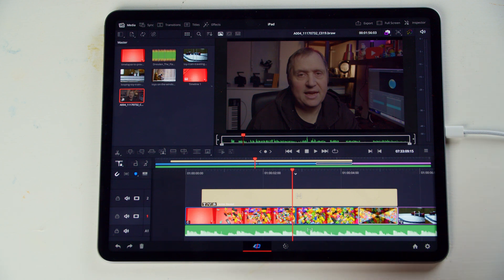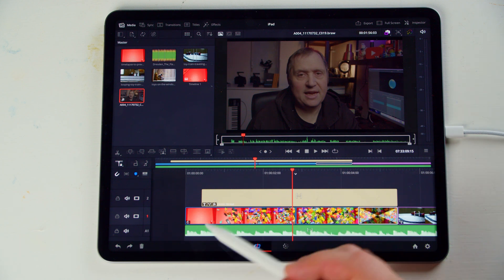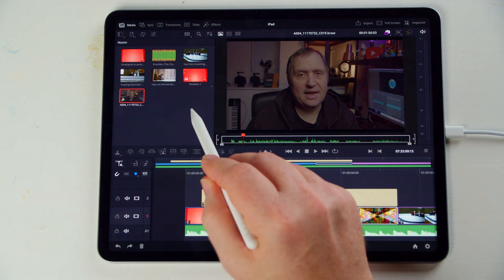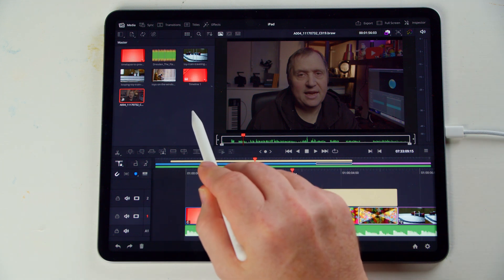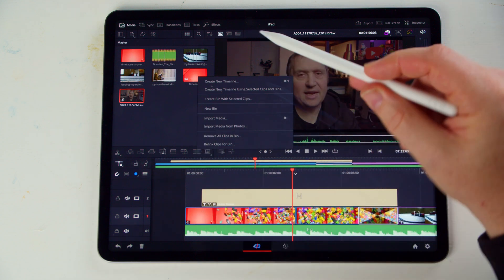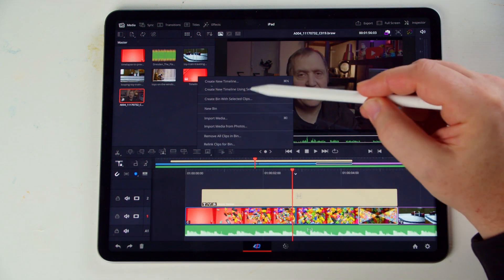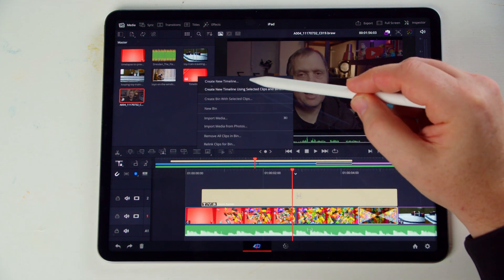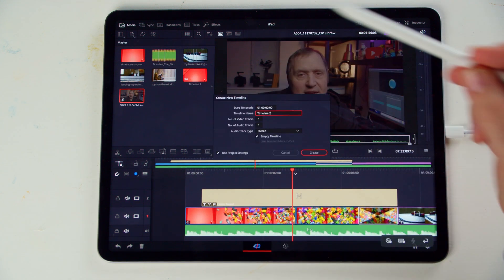First off, I'll show you how to create a new timeline. You do that by pressing and holding. Then we have this menu coming up, and we're simply going to use Create New Timeline.